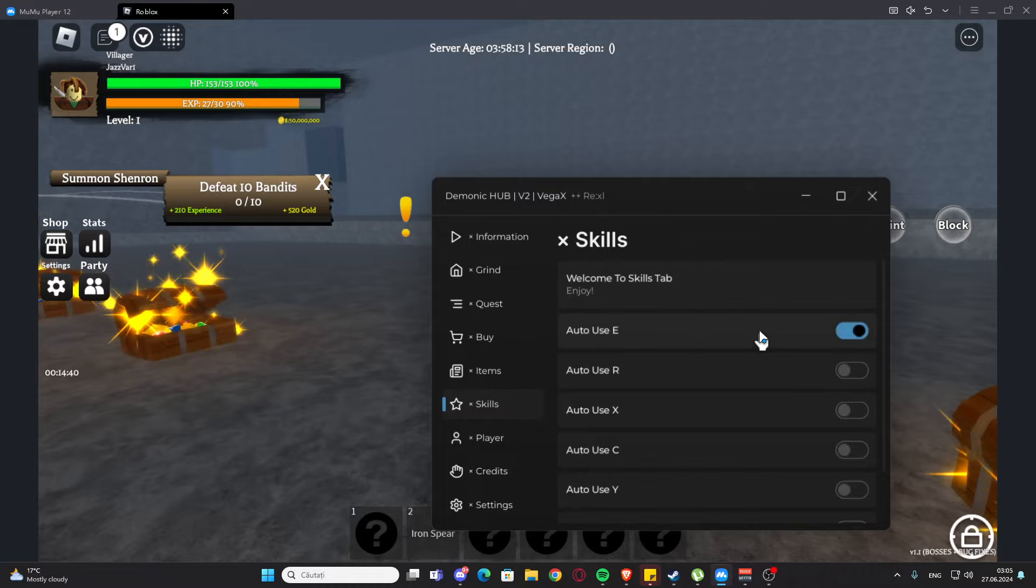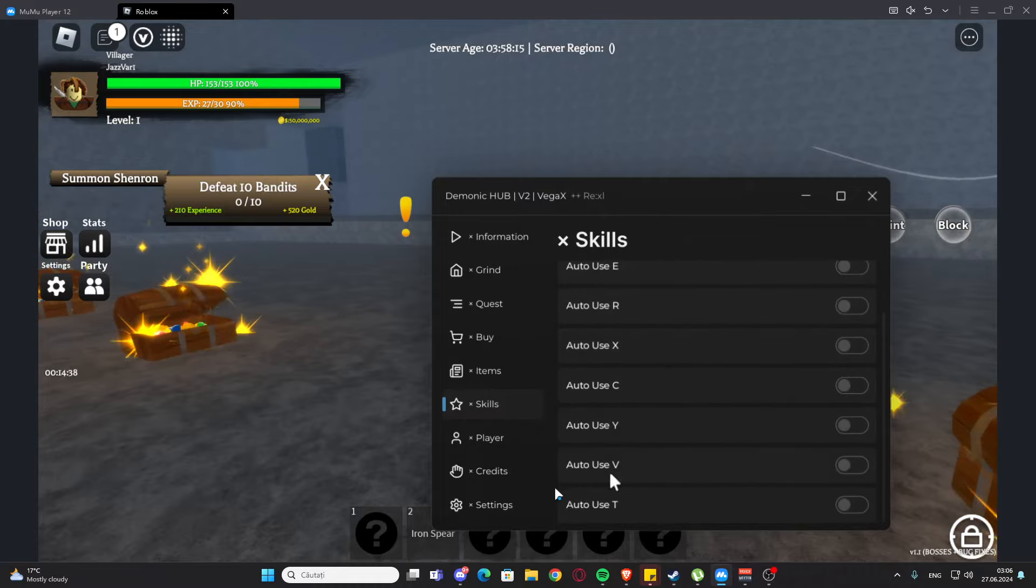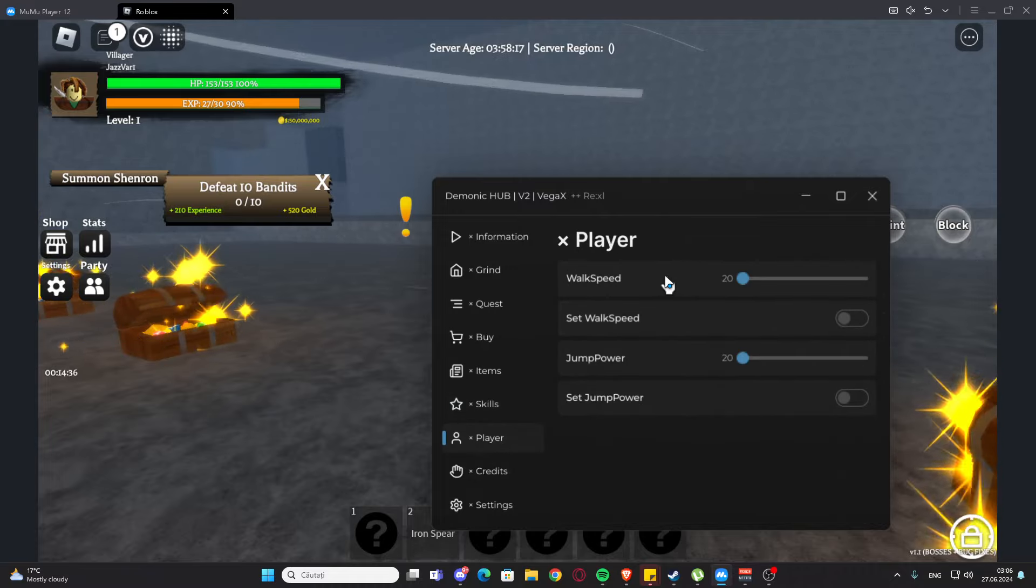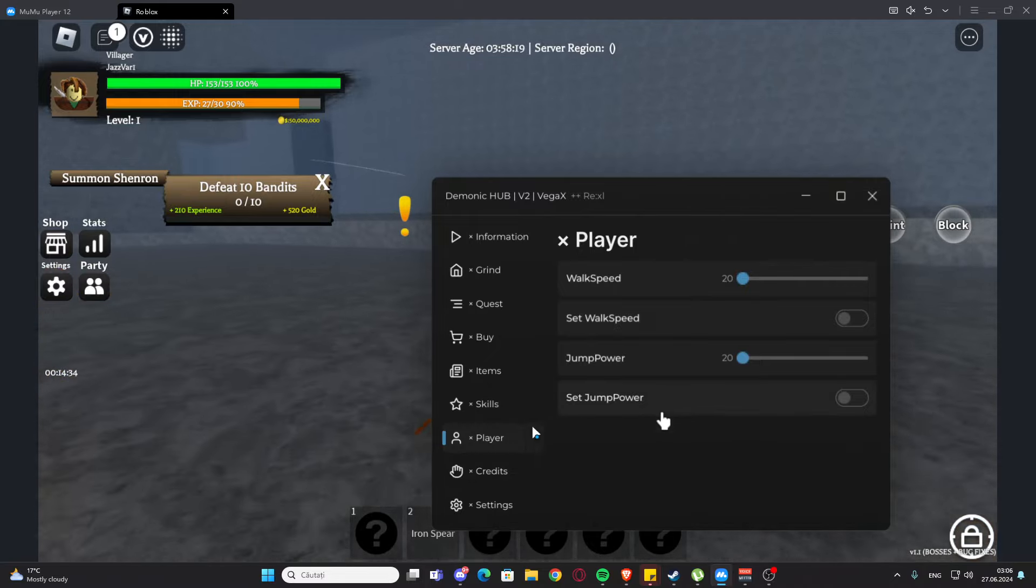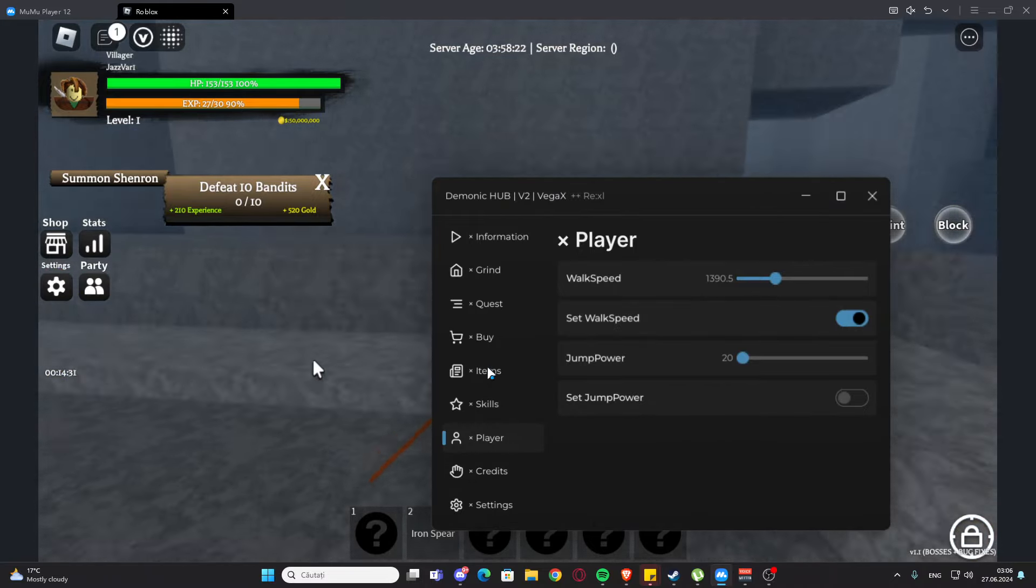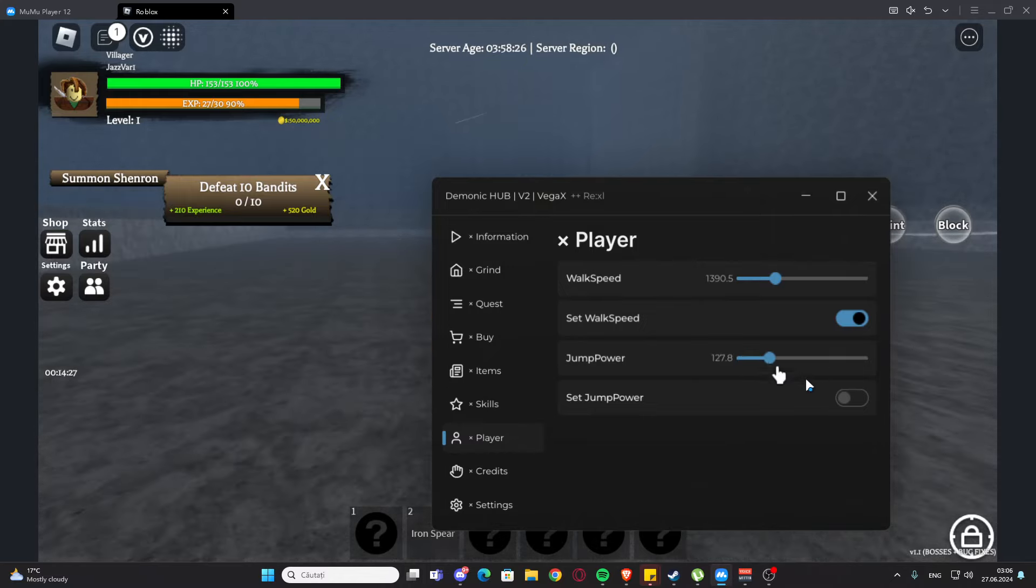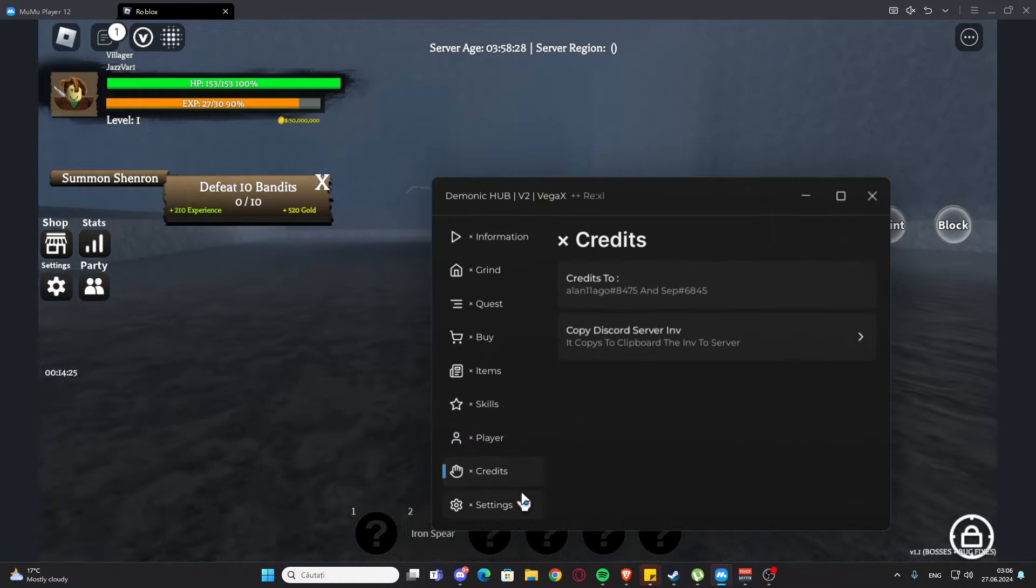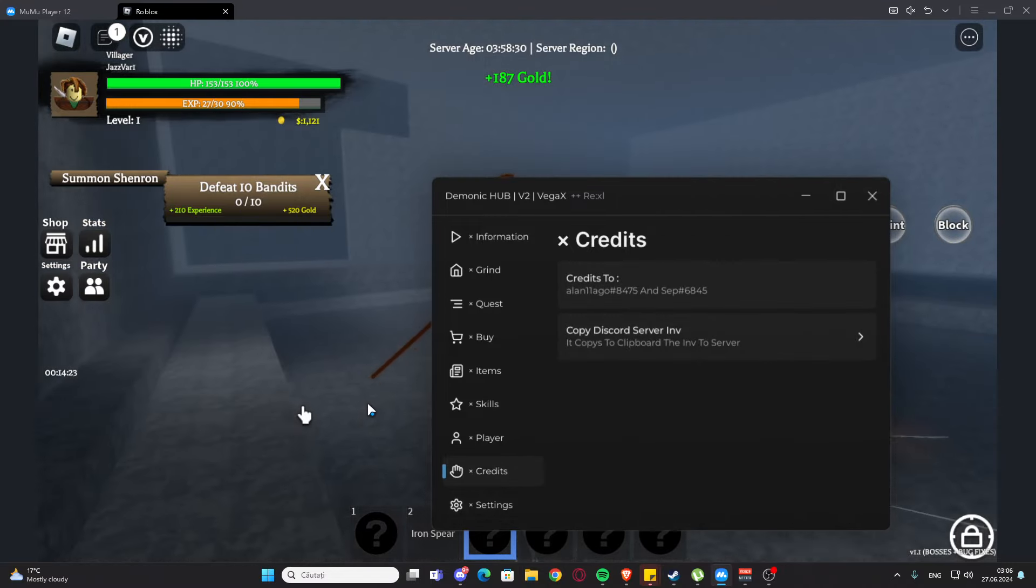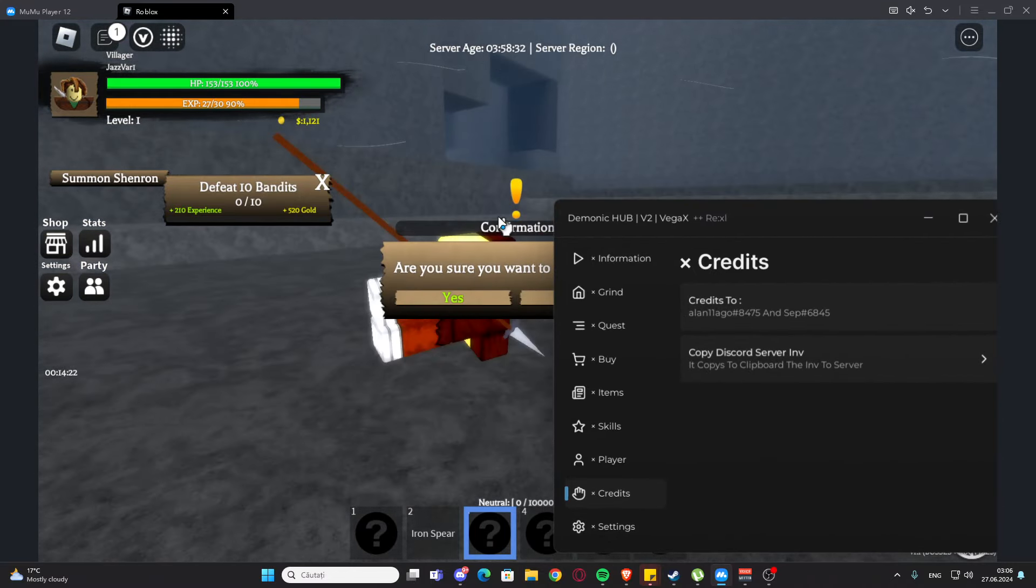We have the items - we have auto delete normal bags and we also have auto delete rare bags. We have the skills - we have auto use E, R, X, C, Y, V, N, T. We have the players tab - we have walk speed and jump power here. If you want to walk faster, just like that, and then jump power if you want to jump higher. And here are the credits and the settings.